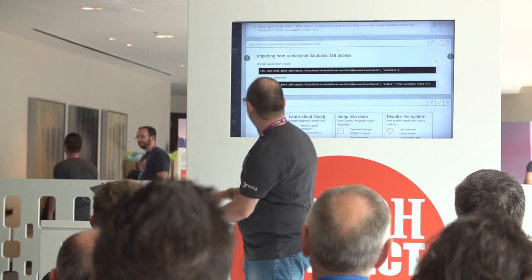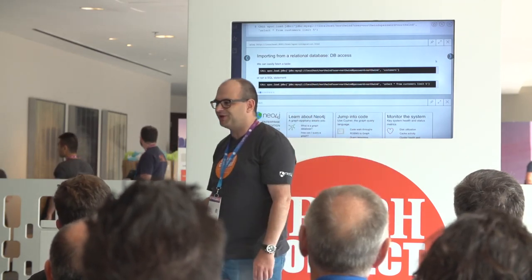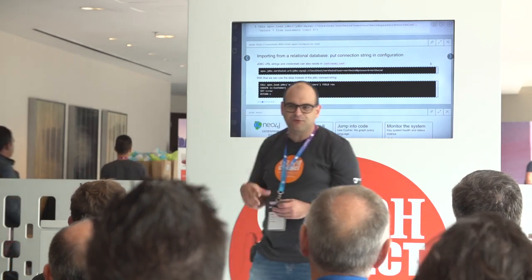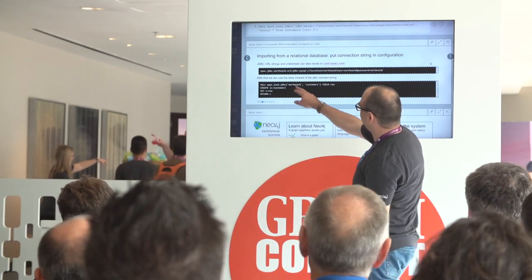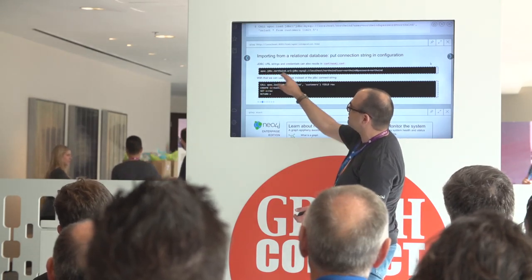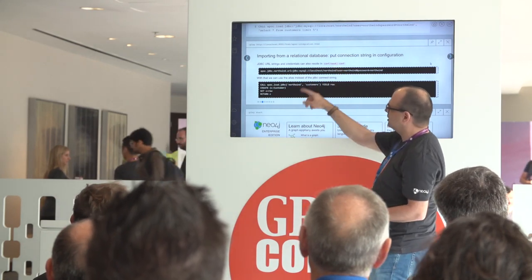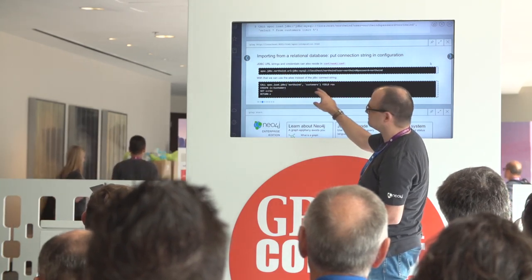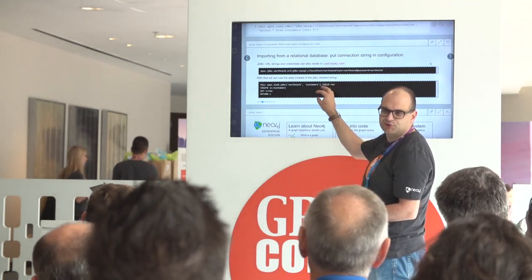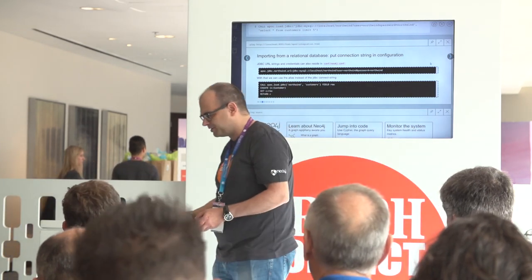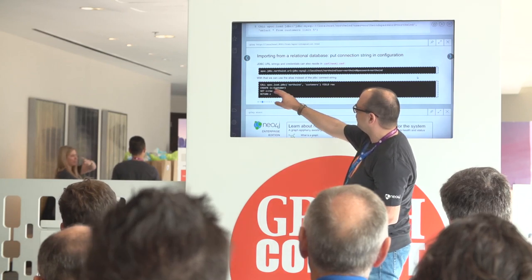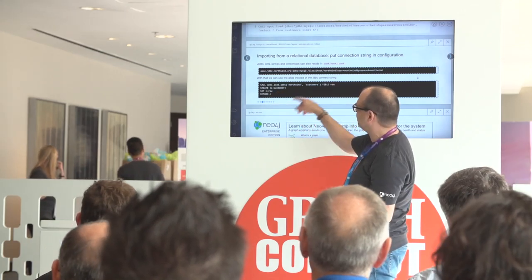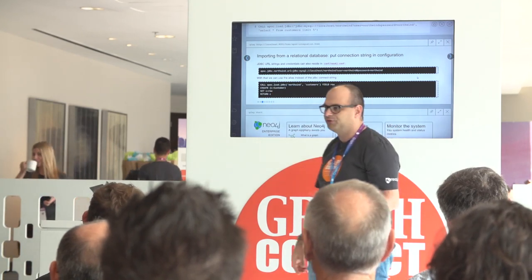Of course, if you see something like passing username and password in a query language, that's a pretty bad idea for real use cases. Therefore you can put the configuration of the databases into the config file. You put a property called apoc.jdbc and then the database alias name URL into the Neo4j config file. Then you can just refer to that alias, like 'northwind', which makes your statement much cleaner and you don't need to hand out the database password to developers — you can easily separate operations from development. That would basically be a simple statement where you create for each row from the customers table one customer node with a full dataset, putting every property from the relational database into a property on the node in the graph.